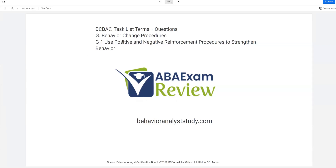Welcome back to ABA Exam Review and the continuation of our BCBA Task List series. Today we're starting G, Behavior Change Procedures. We're getting into the heart of our task list here. Everything we've talked about up to this point, we're now going to use to actually change behavior — what we do for a living.